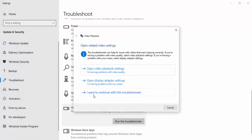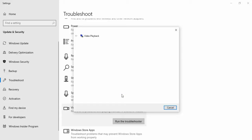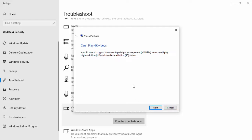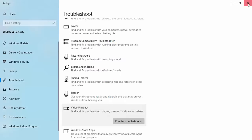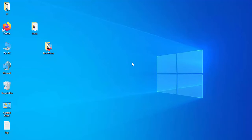Select 'I want to continue with this troubleshooter.' Now select Next. Hopefully after this it will fix your issue. Thanks for watching, please like and share.